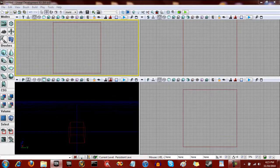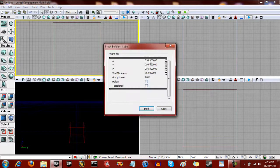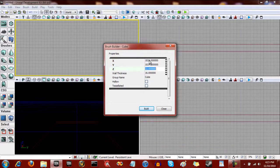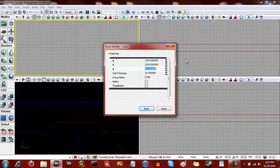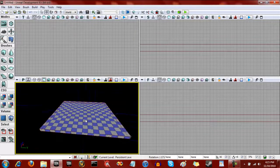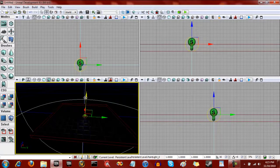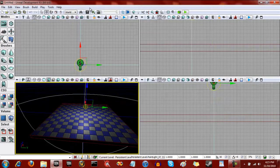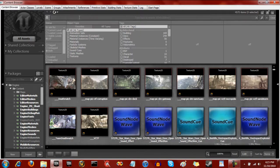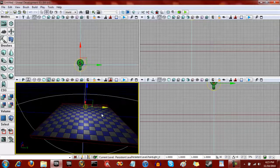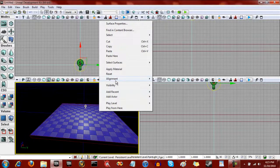We're going to open up a new level and we're going to make a 1024 by 1024 by 32. We're going to hit add, and now we have that. We're going to make a light. And I have made a material that I'm going to be using just to distinguish which is what, so we're going to add that on there.